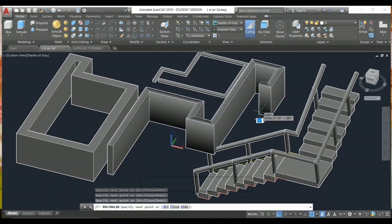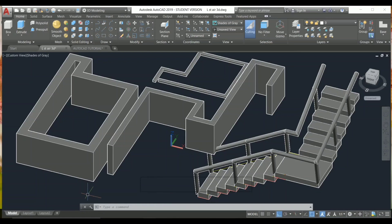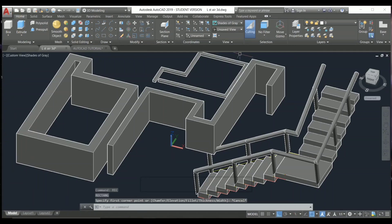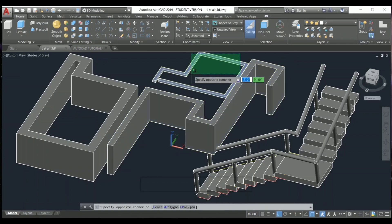Next, I'm going to show you another command. If you work from 2D to 3D, you can use the Extrude command. First, let me erase this.